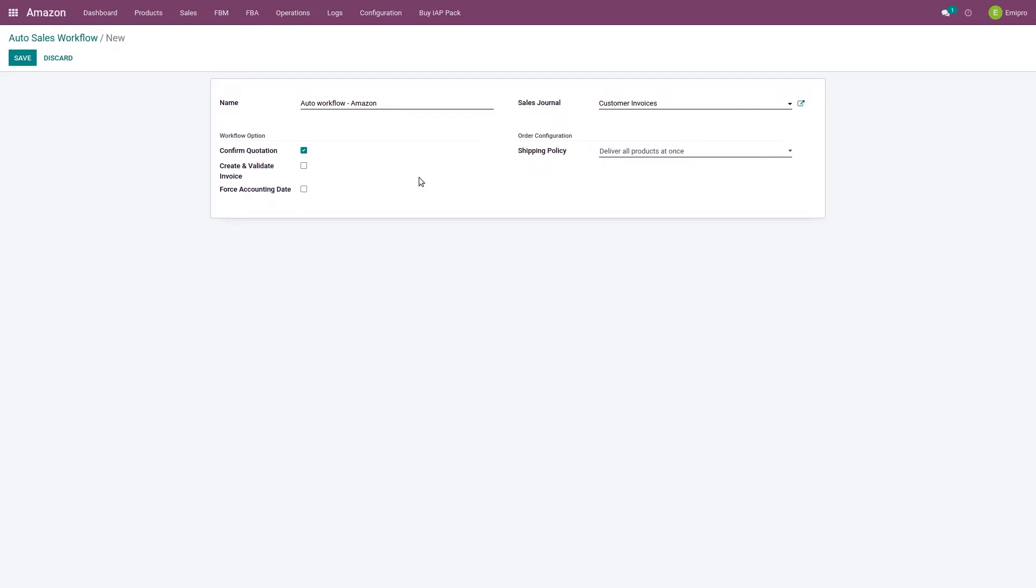But if you are doing drop shipping, in drop shipping you need to create a purchase order with your vendor based on the sale order that you confirm. So if you are doing drop shipping, this confirm quotation option must be enabled, otherwise the purchase order will not be created for your drop shipper.